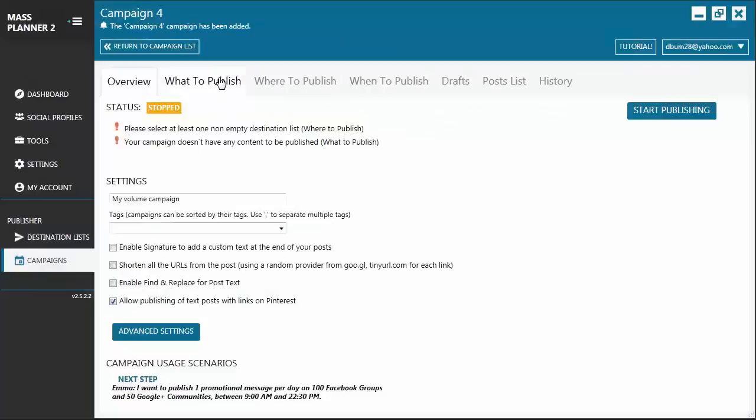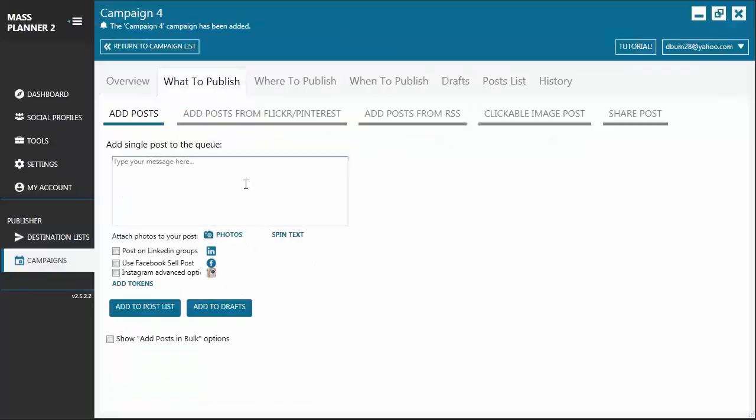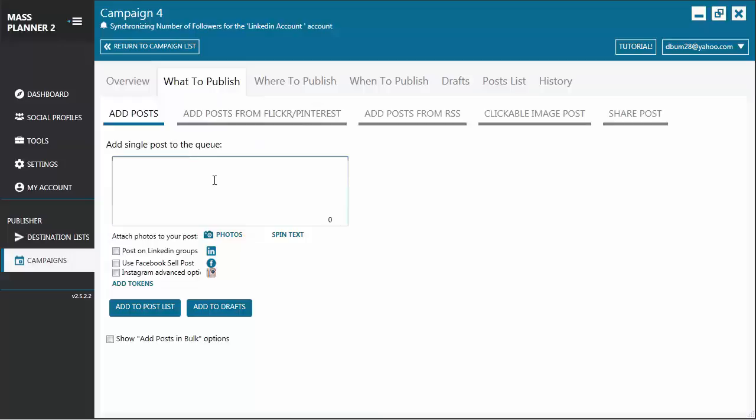Let's go now to the What to Publish tab. For the What to Publish tab, you'll see that it's really similar to that of a standard campaign. So you also have a box where you can type in your post. And you'll also see that it's valid for posting on Facebook, Google+, Twitter, and LinkedIn.